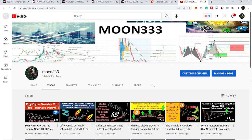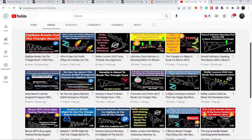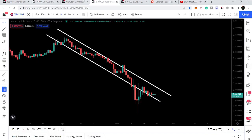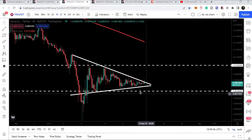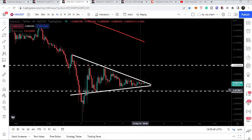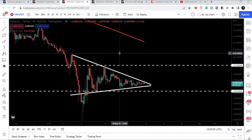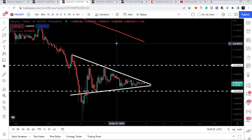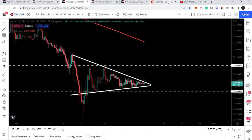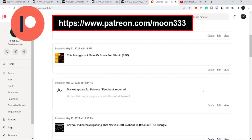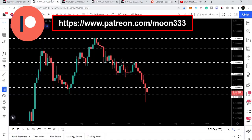Hey friends, this is Atif here. Welcome to a new update on Veracity. In my last video I was telling you that Veracity is about to break a triangle very soon, and right now Veracity has featured resistance of the triangle. In today's video we will take a look at whether the price line will be able to break out this triangle or not. If you are not subscribed to my channel, do subscribe. For more ideas you can also support me on Patreon — the link is in the video description.